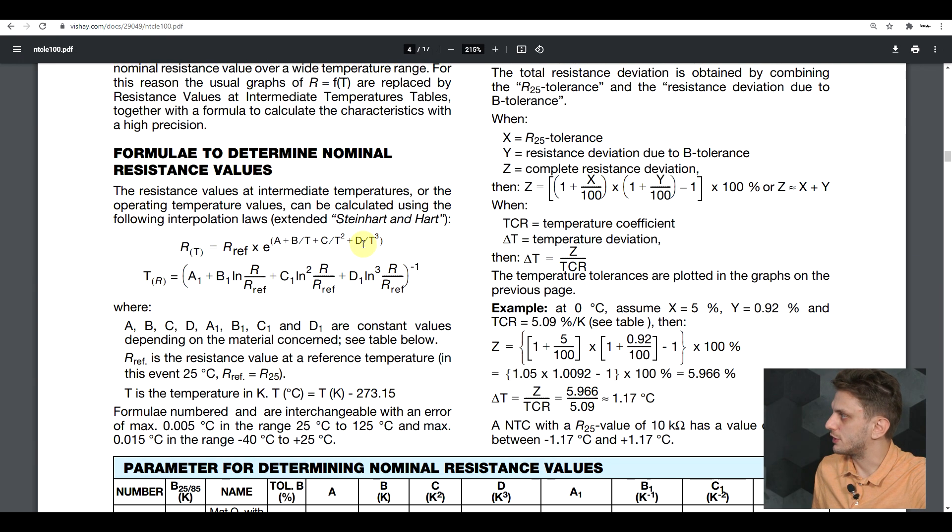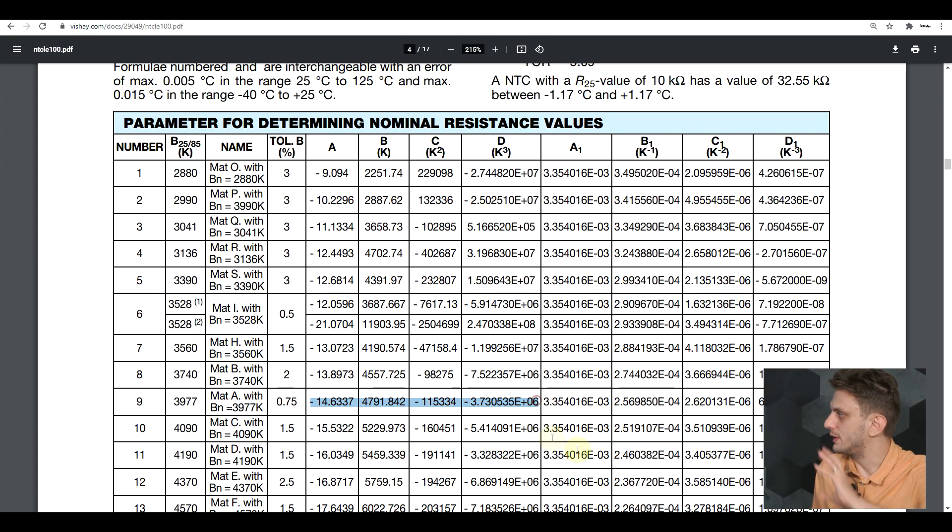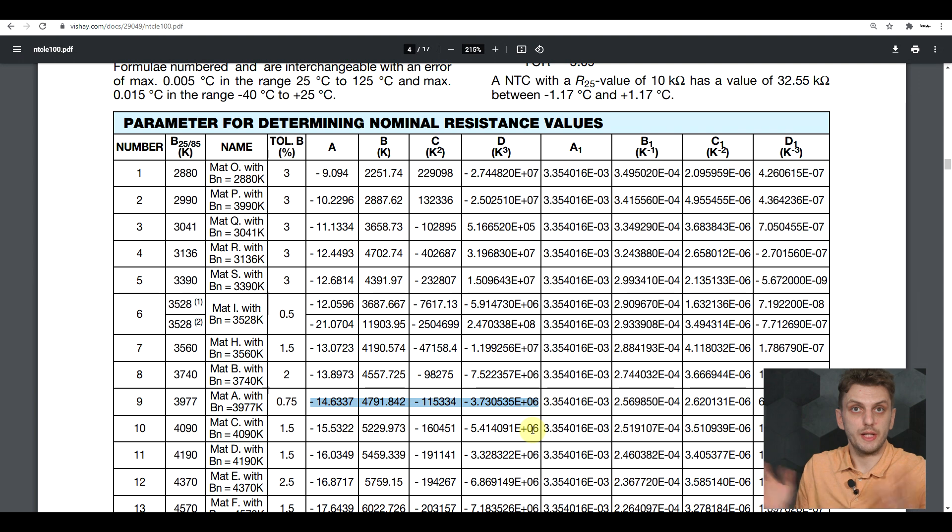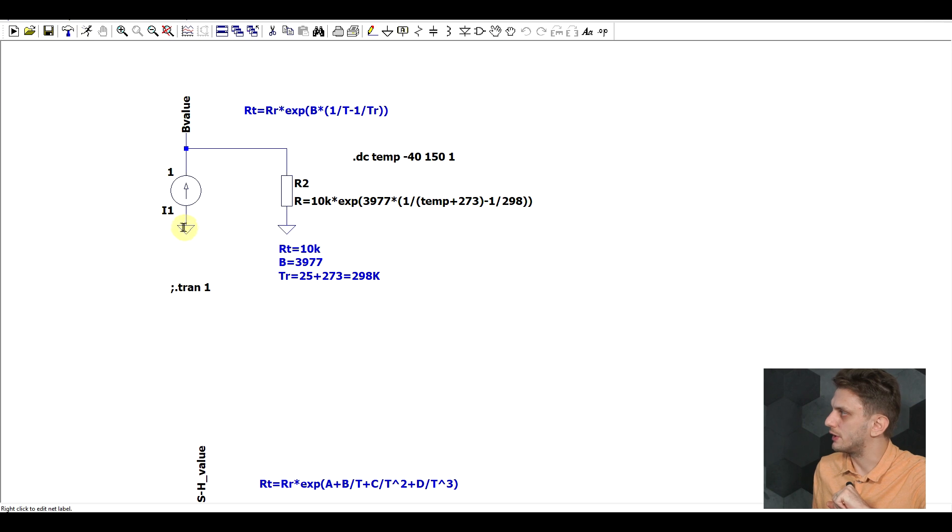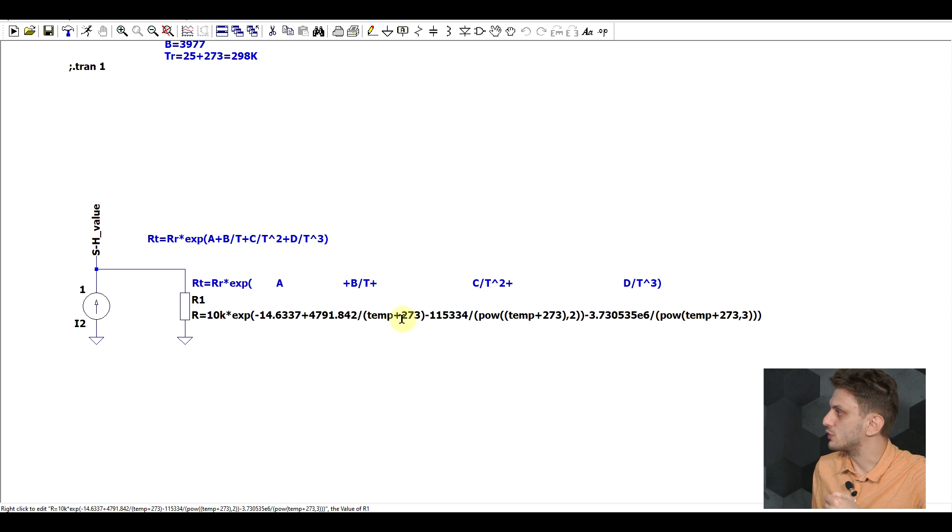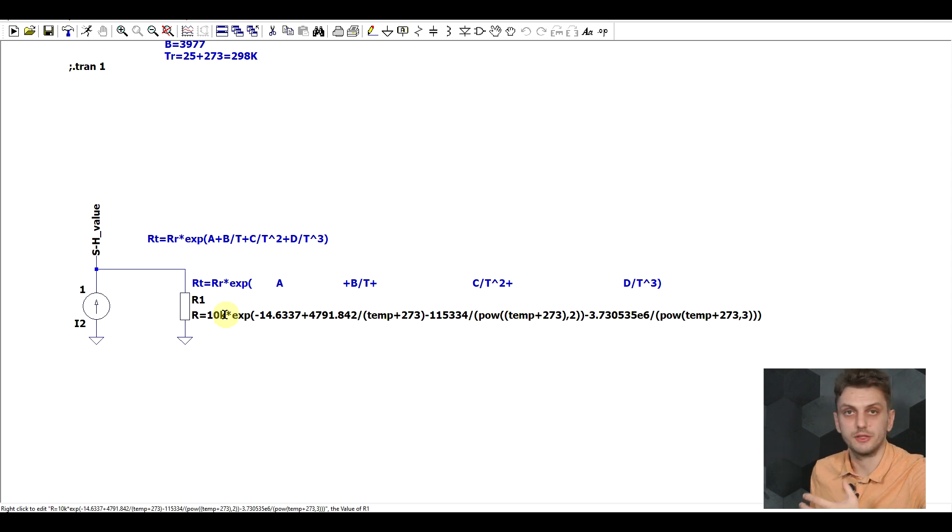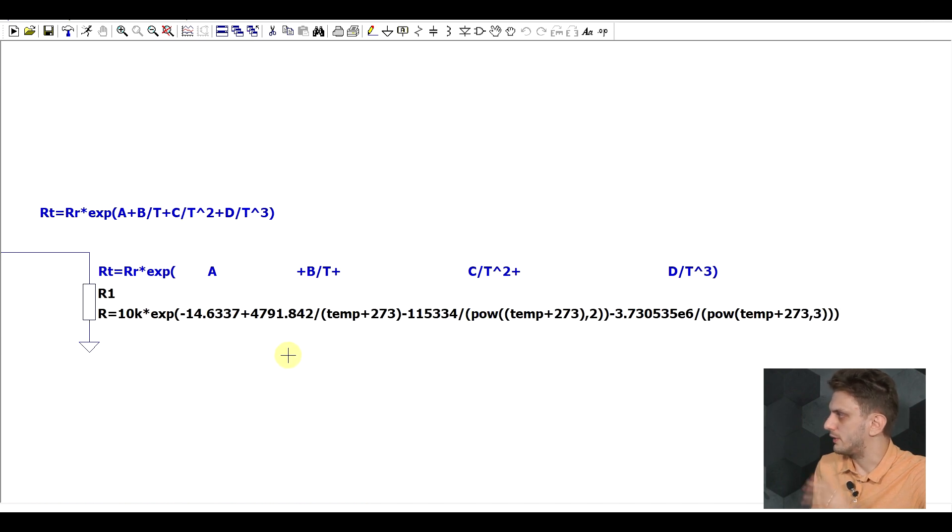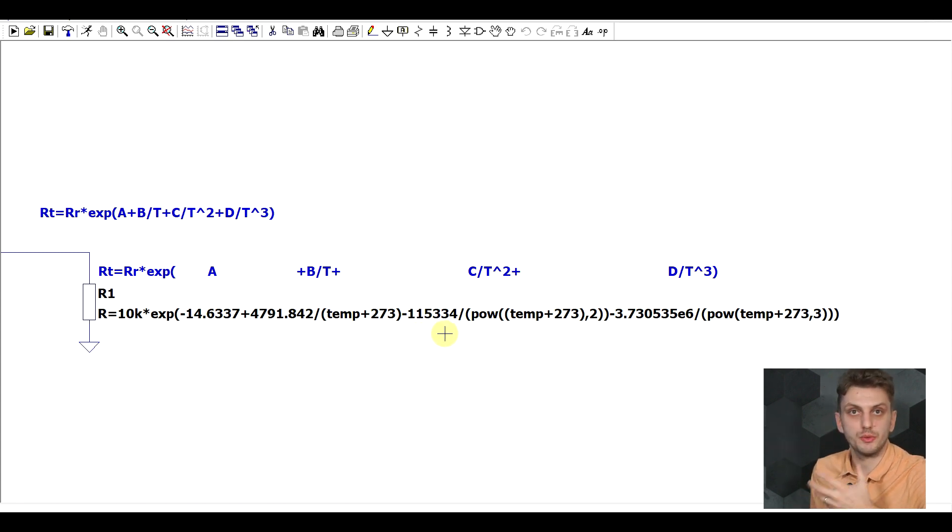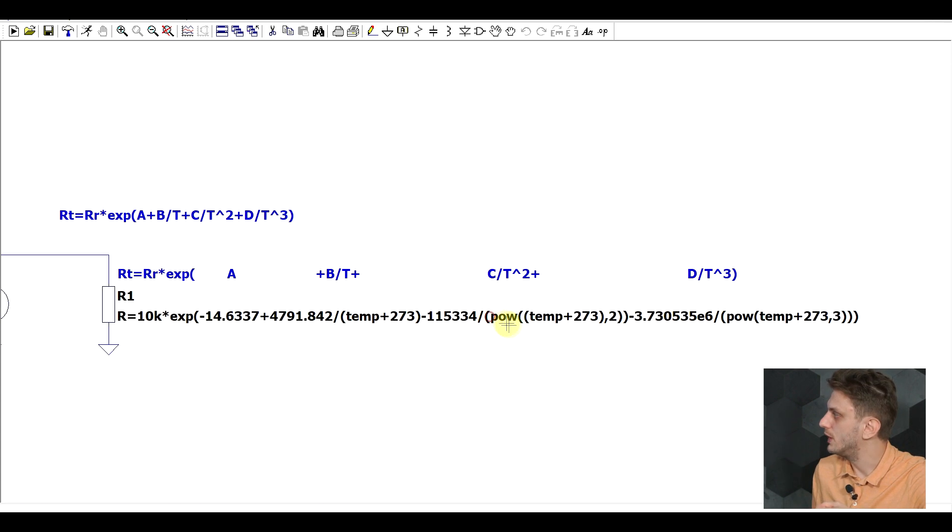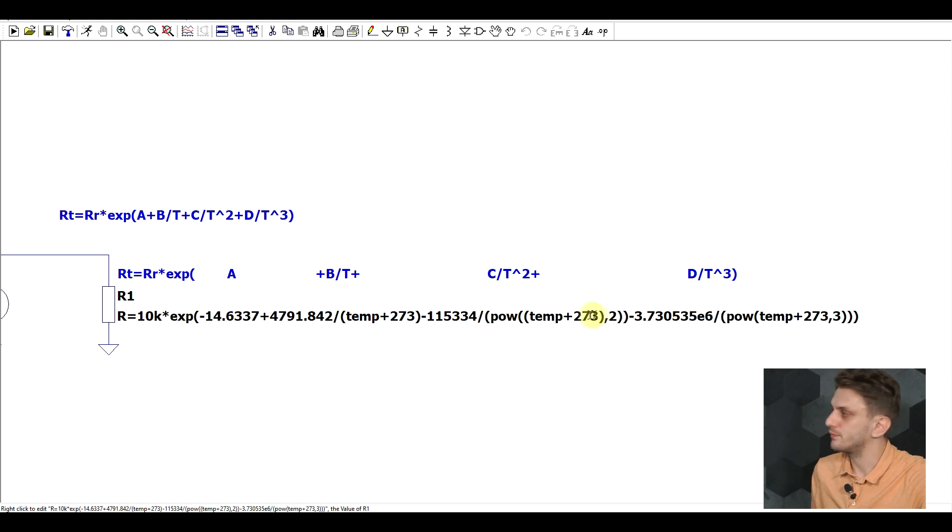For our initial formula, we only need A, B, C, and D parameters. Although the formula looks complicated, once you plug it into the computer and you add in all of the values, things become pretty simple. I prepared a simulation in which I kept our initial B value approximation for our NTC, but this time I also added in another circuit with the Steinhart-Hart equation. It's quite long, it looks quite complicated, and I don't want to go into too many details, other than pointing out that one of the ways in which you can raise to a certain power a value in LTSpice is using the POW function. POW, the value, and the power to which you want to raise it.